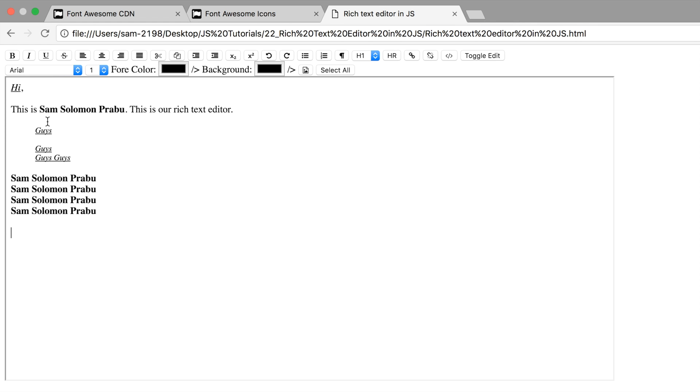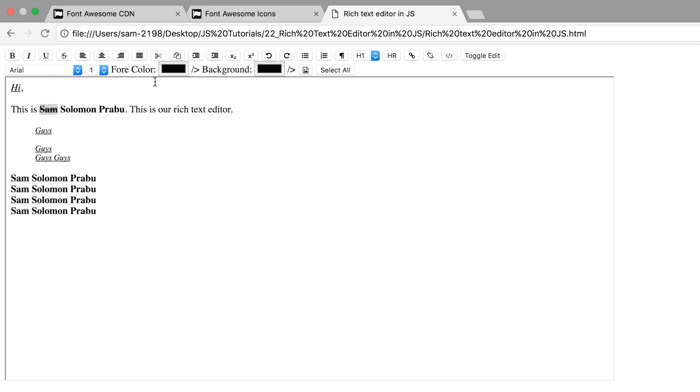Now we test strikethrough and center alignment. Now this is working fine. So just to confirm it.